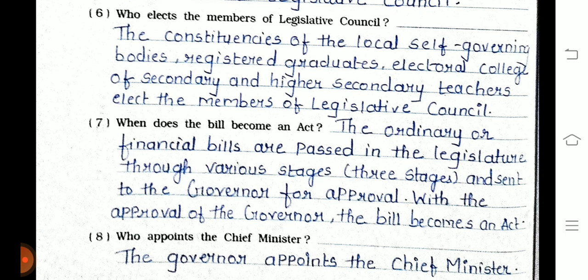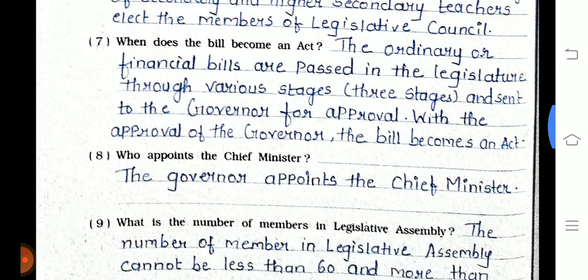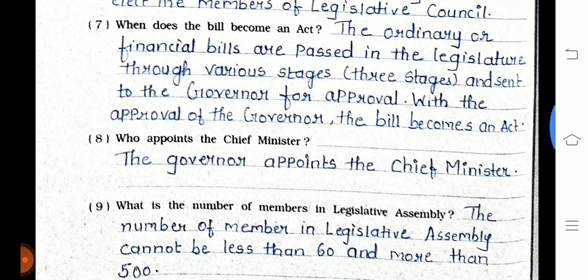Question 7: When does a bill become an act? Ordinary or financial bills are passed in the legislature through various stages and sent to the governor for approval. With the approval of the governor, the bill becomes an act. Question 8: Who appoints the chief minister? The governor appoints the chief minister.